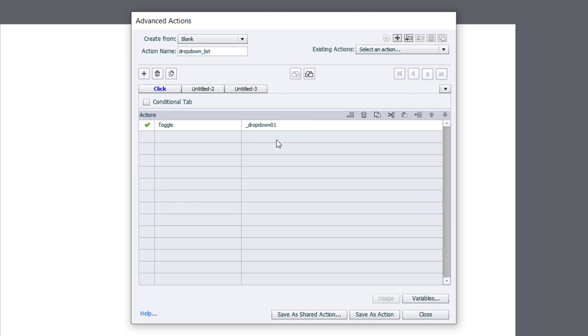Now what that's going to do is it's going to toggle it between 0 and 1. And so initially our value of this variable is null or no value, and then we'll switch it to 0 or 1.